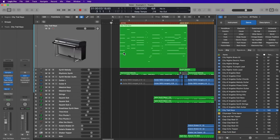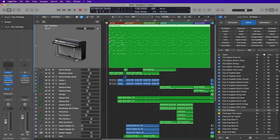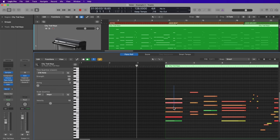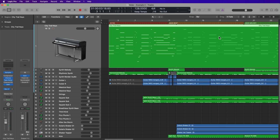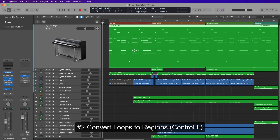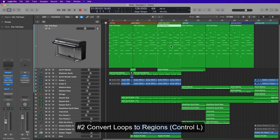If you drag in a loop and you want to loop it multiple times, you can just hover your mouse over the upper right corner of the loop. The problem with this method is that if you change even one note in the original region, it affects all of the loops as well. So if you want the loops to be independent, you'll want to convert your loops to regions — a function that used to be called 'convert to real copies.' You can do this simply by pressing Control+L.